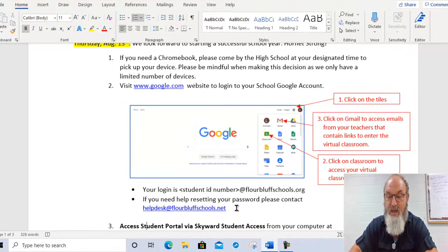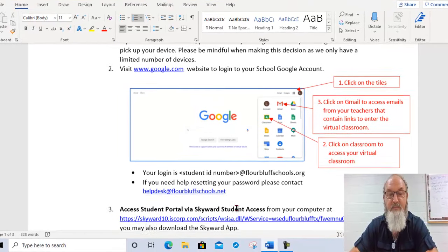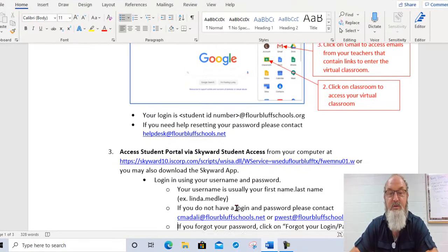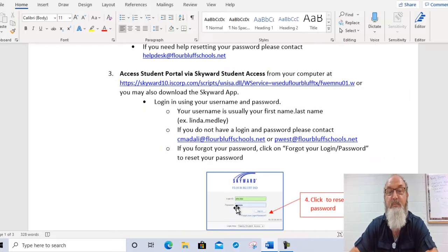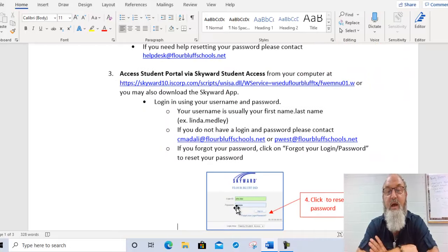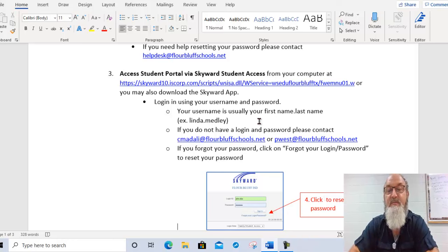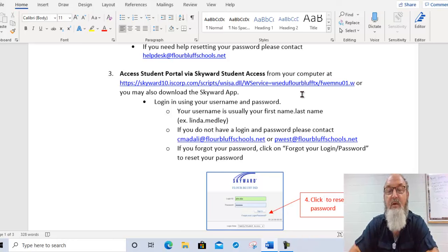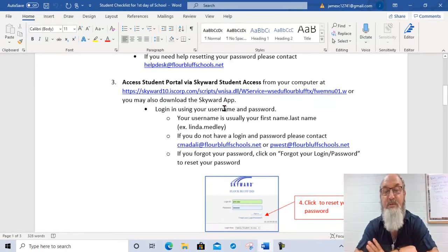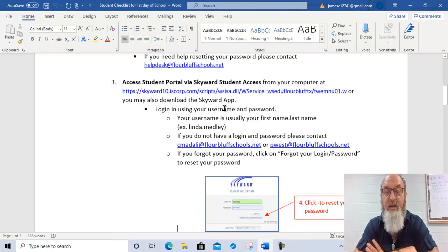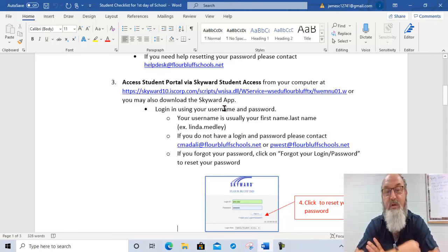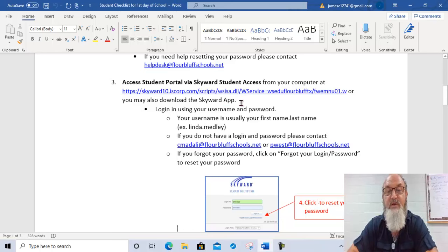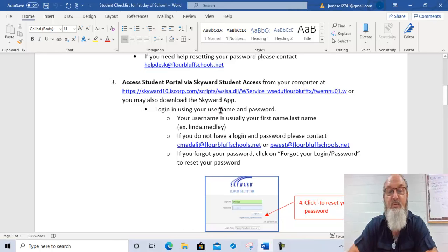Once you've done that, then we're well on our way. The very next thing you need to do is access Student Portal via Skyward Student Access. This link right here will get you there. Also you need to know that there's a Skyward app. You can go to the app store and download it, and I think it would be really important for you to do that. You can hit this from your computer, but it also will be nice for you to have it on your phone. So remember, there's an app for that.